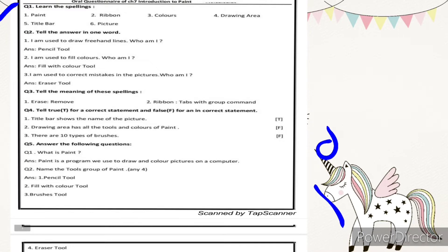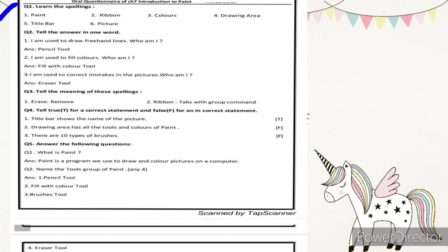Number five is title bar: T-I-T-L-E, title bar. The title bar is the bar that contains the name of our file. The bar which contains our file name is called the title bar.